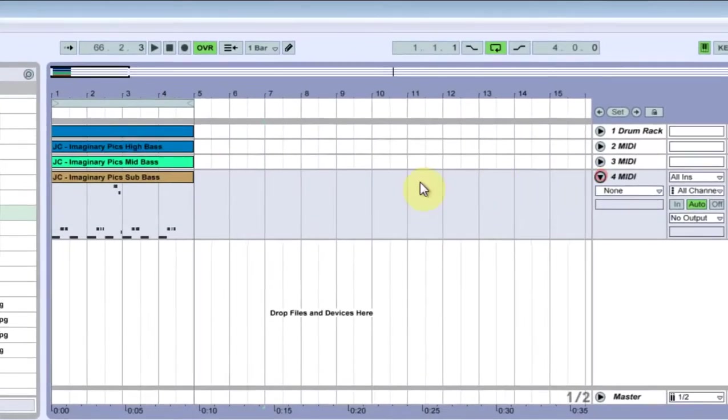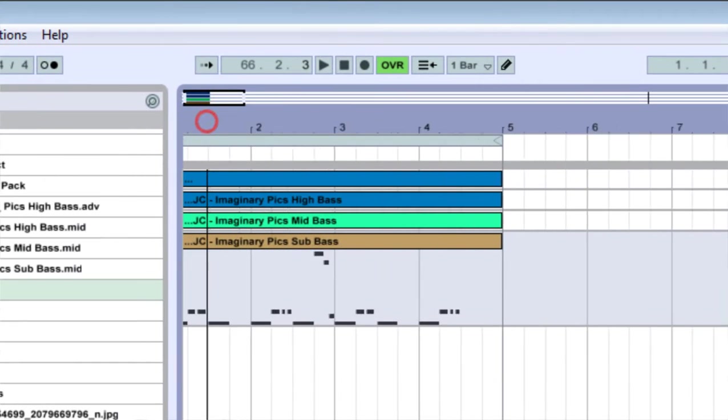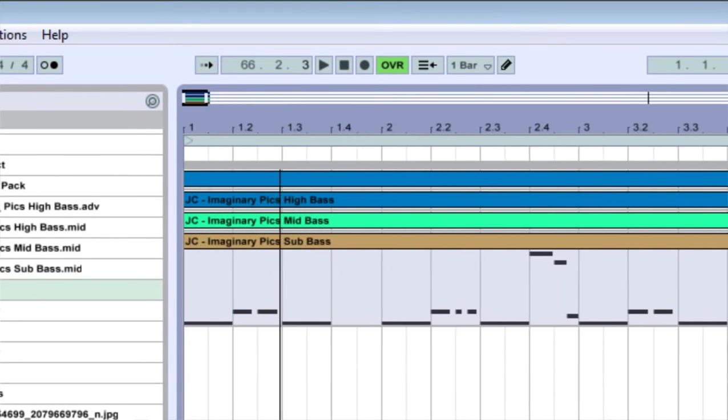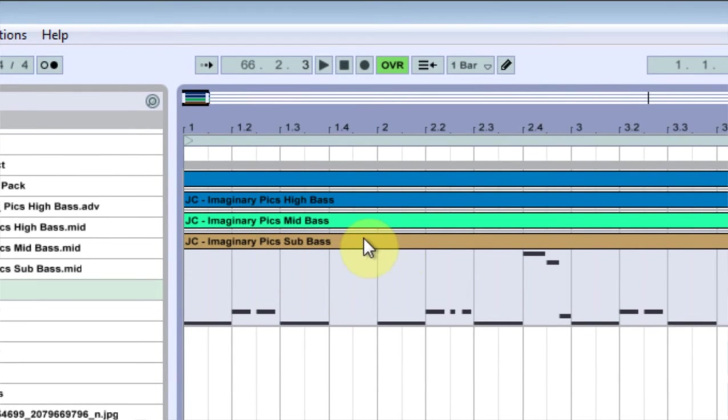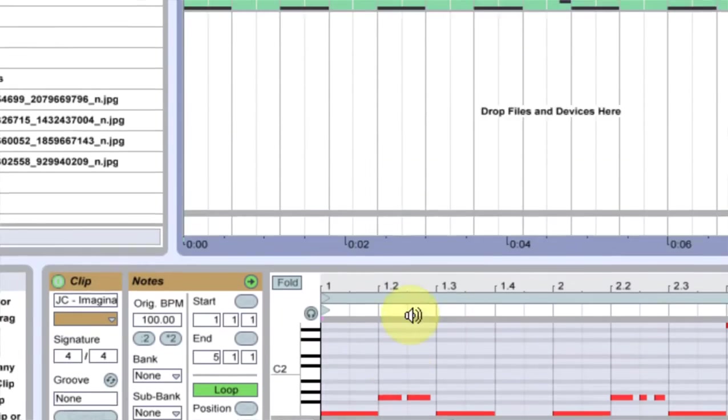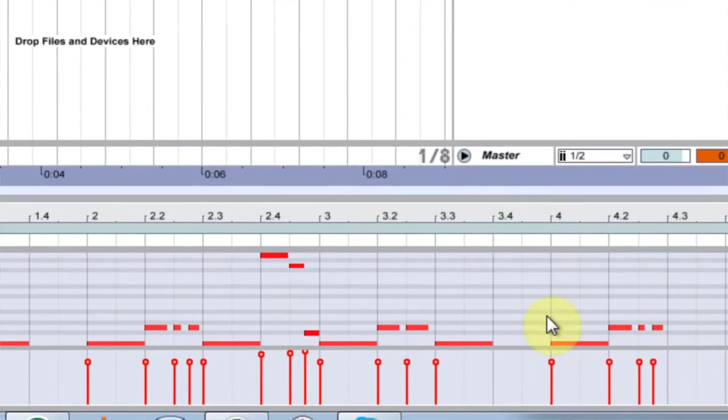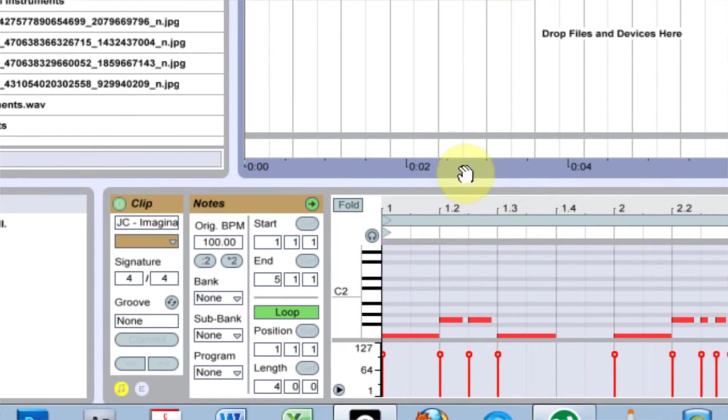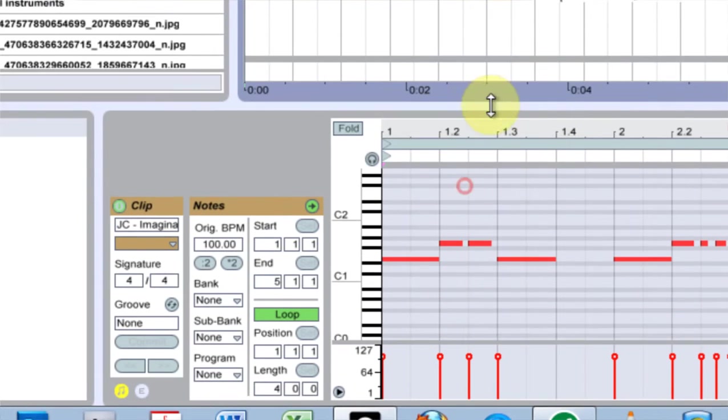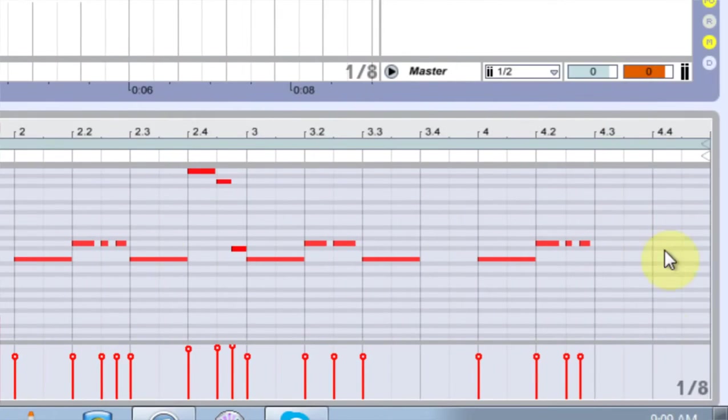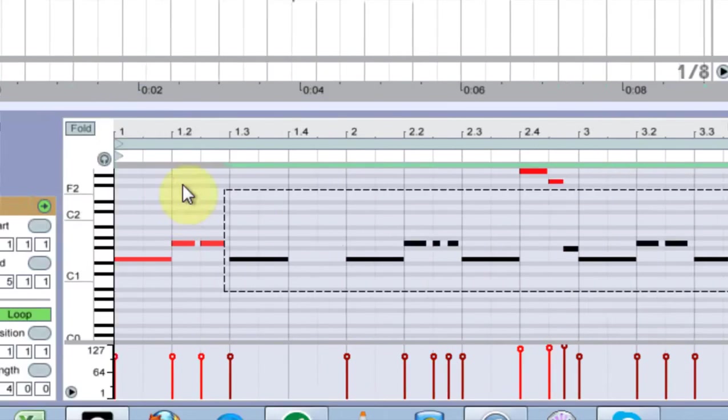First thing we're going to do is work on the sub-baseline. Now what I want you to do is go ahead and make your own. I'm not going to give you this MIDI because then you'd just be copying the track that isn't out yet, and that would be silly.